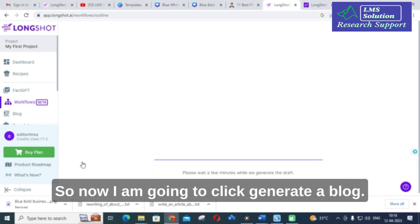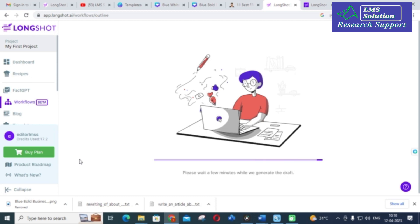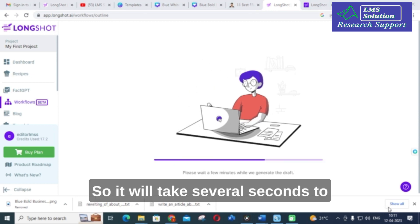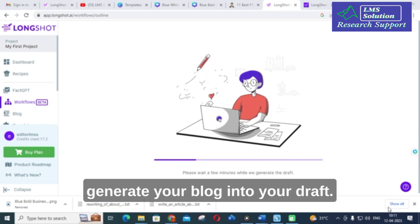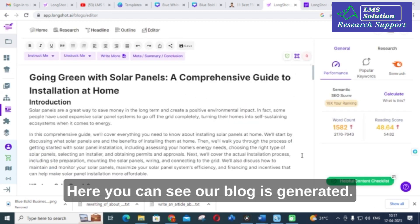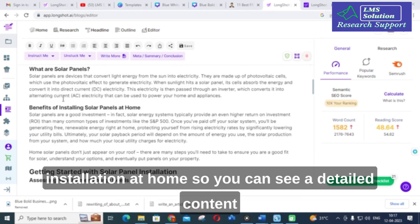Now I am going to click Generate a Blog. It will take several seconds to generate your blog into your draft. Here you can see our blog is generated: 'Going Green with Solar Panels: A Comprehensive Guide to Installation at Home'.